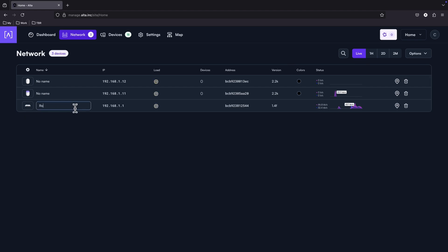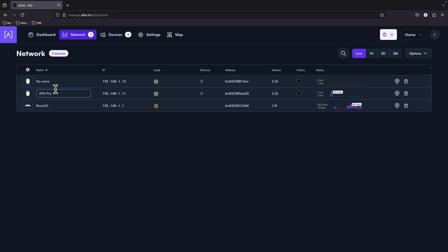Let's give it a name. To be more clear, this is the Route 10. The AP6 Pro. And the AP6 access point.